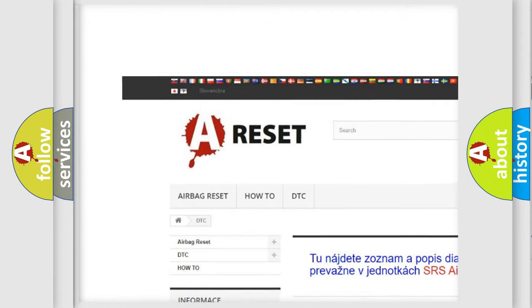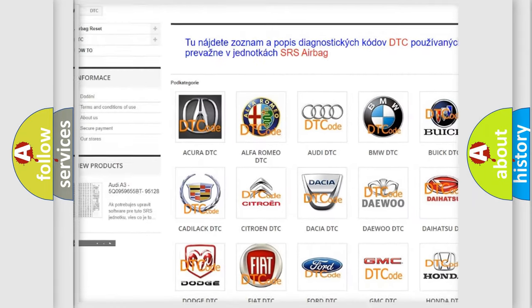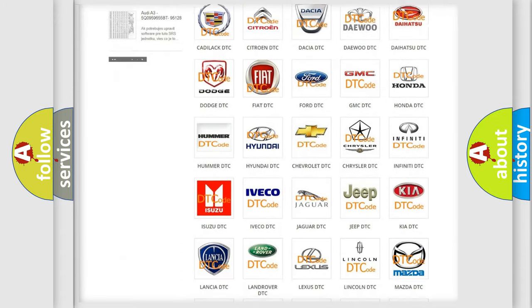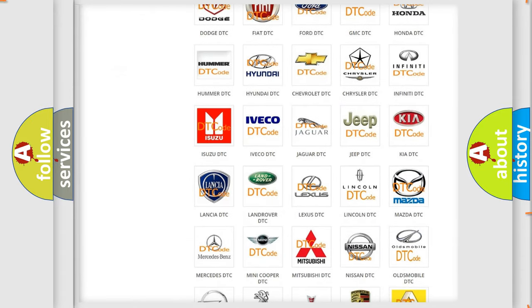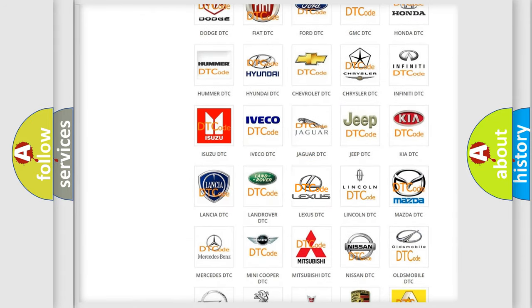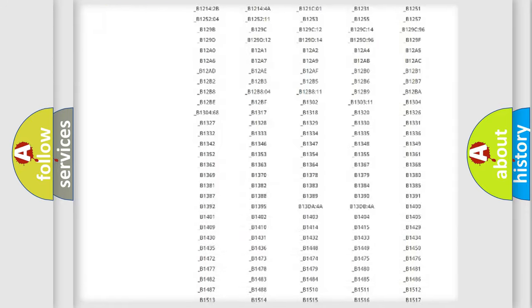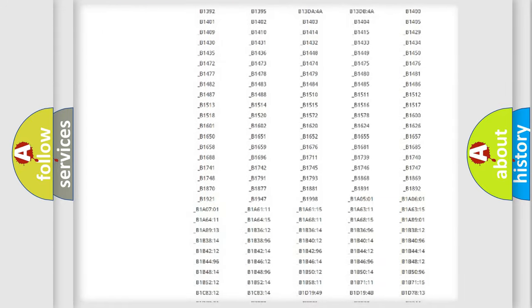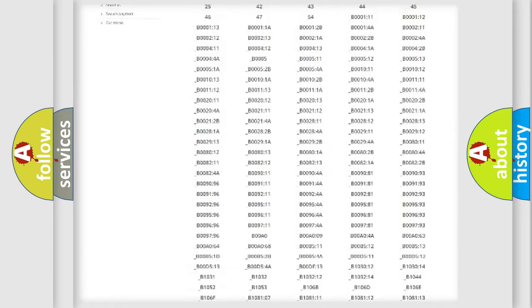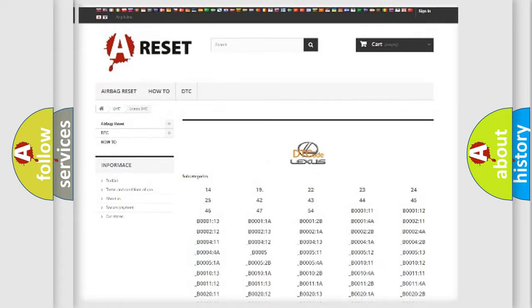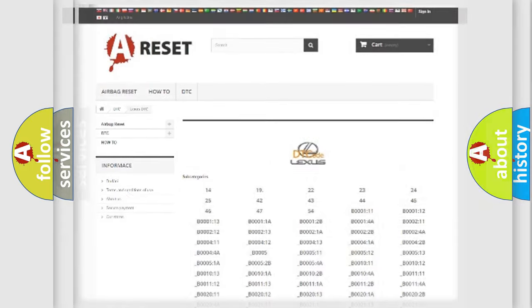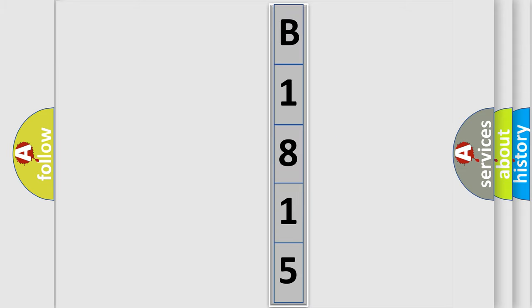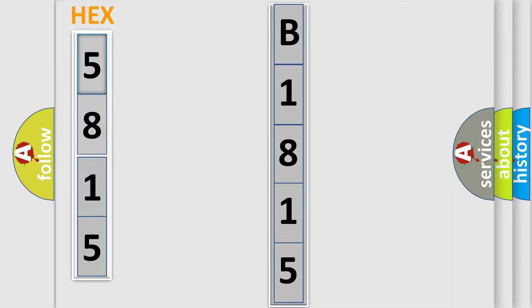Our website airbagreset.sk produces useful videos for you. You do not have to go through the OBD2 protocol anymore to know how to troubleshoot any car breakdown. You will find all the diagnostic codes that can be diagnosed in Lexus vehicles, and also many other useful things. The following demonstration will help you look into the world of software for car control units.